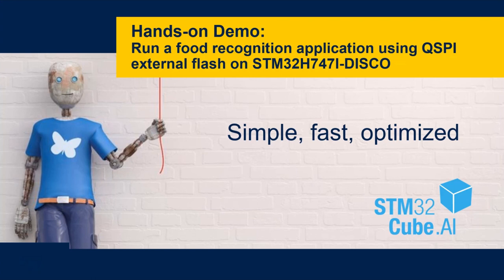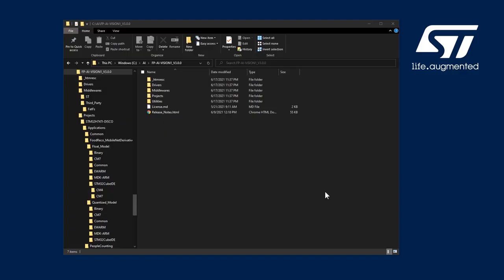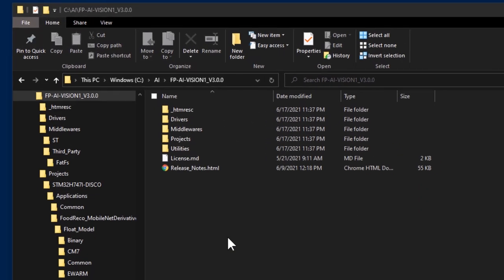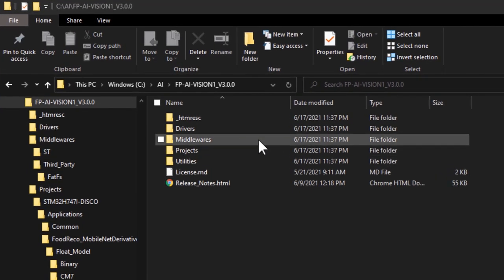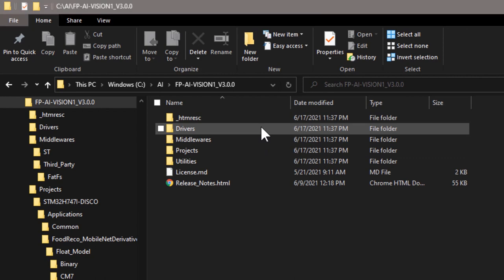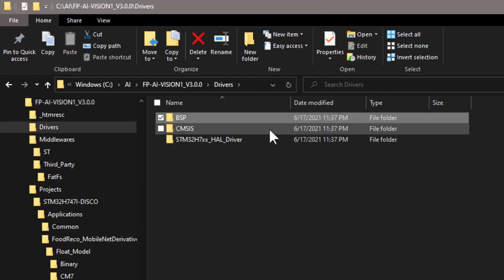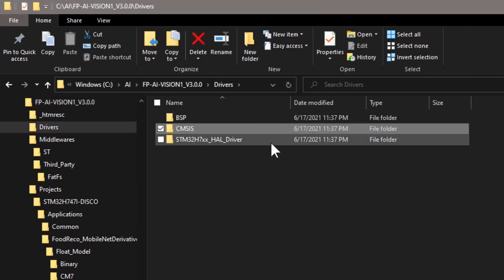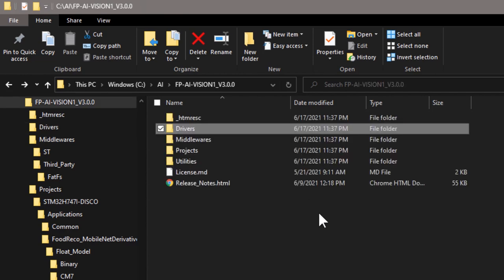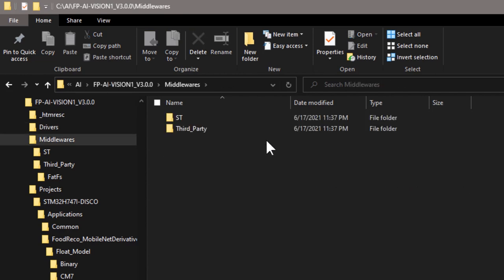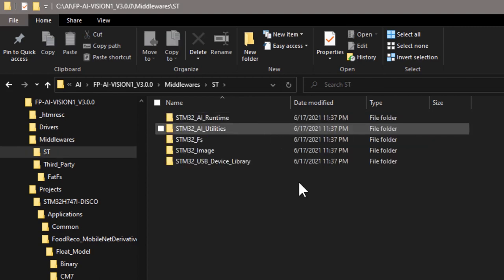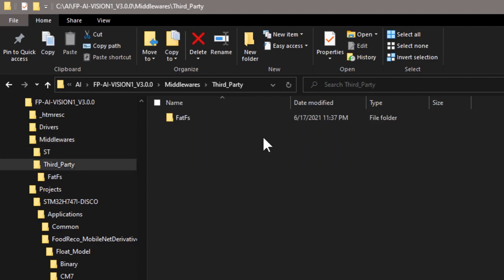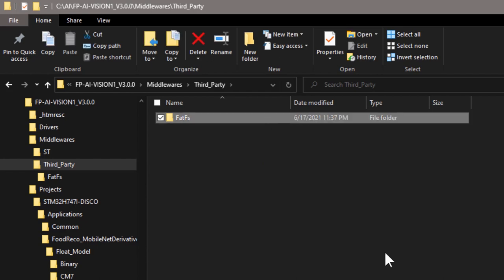But first, let's take a look at the folder organization for the FP-AI Vision 1 function pack. These are the contents in the function pack. The drivers folder contains all the BSP, CMSys, and STM32H7 HAL drivers source code. In the middleware folder, there is an ST subfolder that includes several libraries, and a third-party folder includes the FAT file system support.